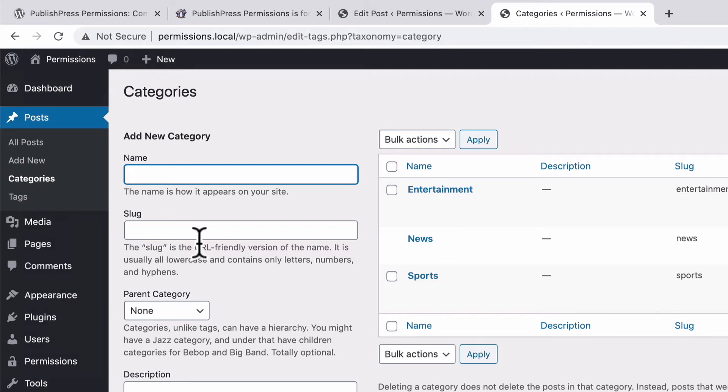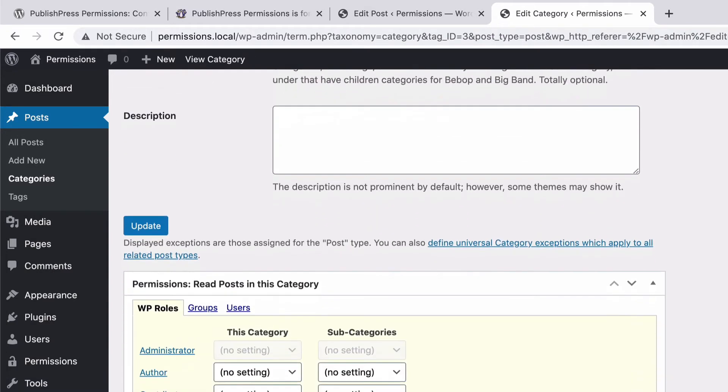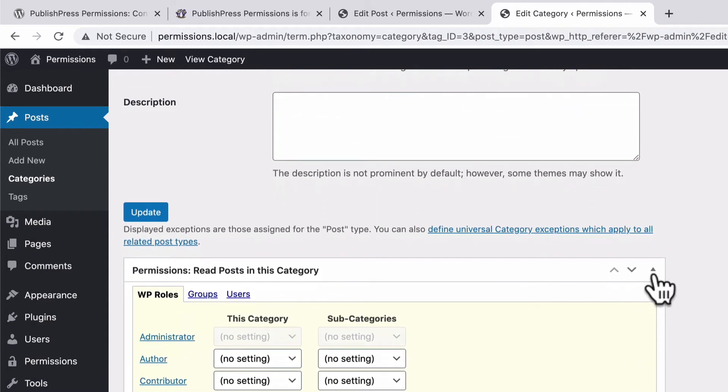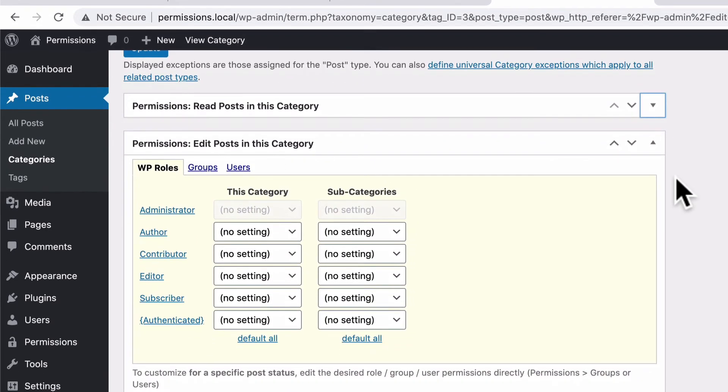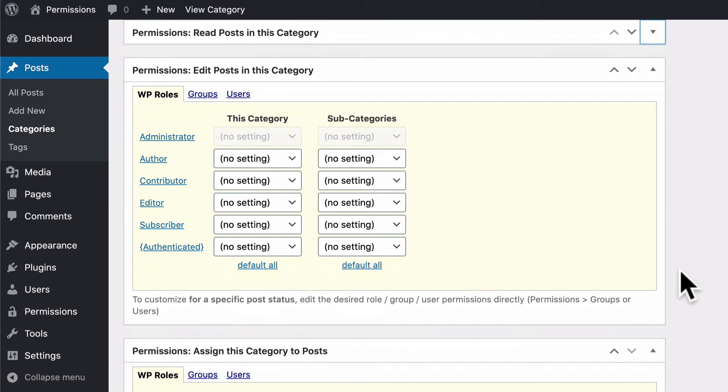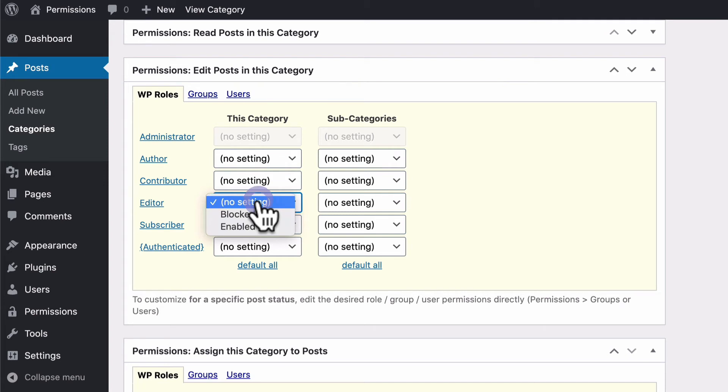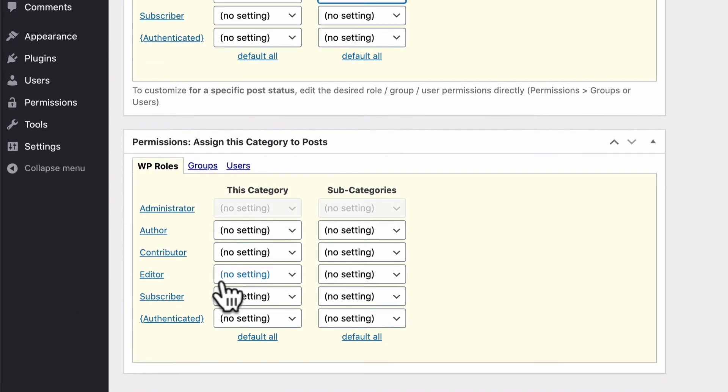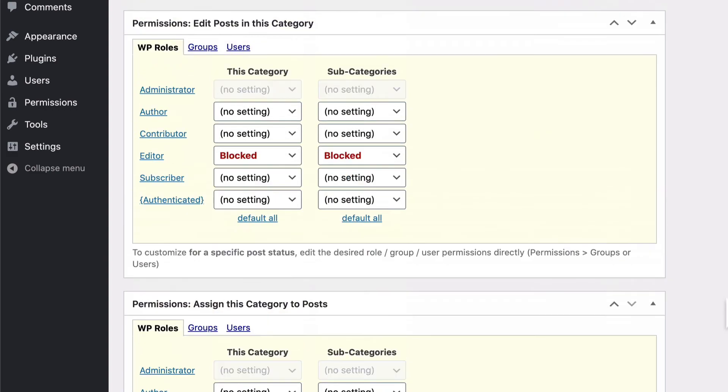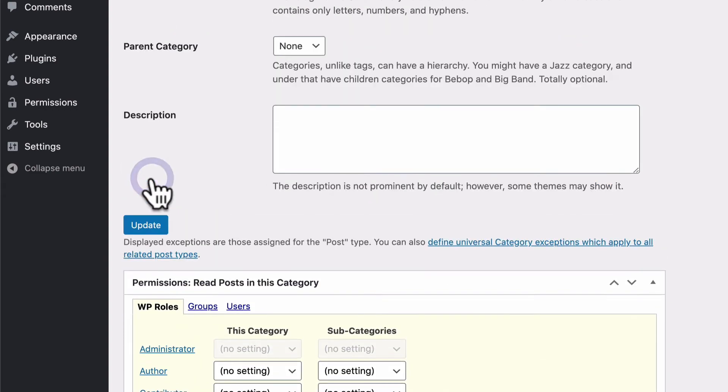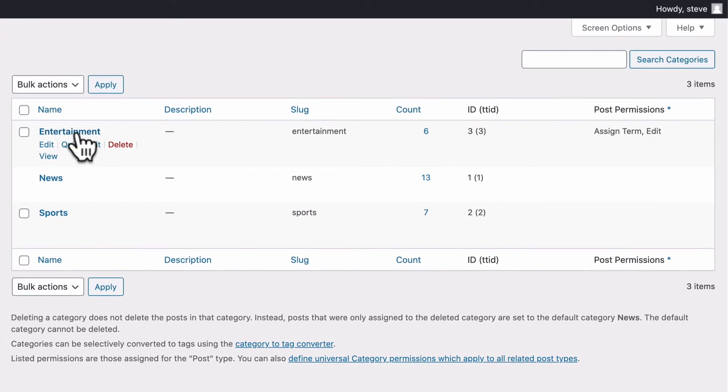I'm going to set up one of our user roles so that they can only post into the sports category. The way to do that is to click on edit, and we're going to have to modify each category quickly. I don't really care about reading, I only care about editing and assigning. So I'm going to focus on editors. So editors are going to be blocked from editing any posts in this category because they are going to focus on sports, and they're also going to be blocked from actually placing any content into this category. So it's going to be impossible now for editors to assign the entertainment term or edit anything with the entertainment term.